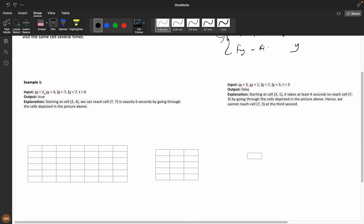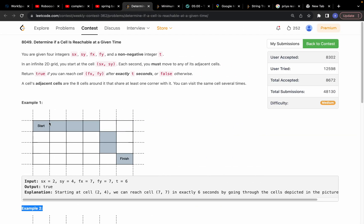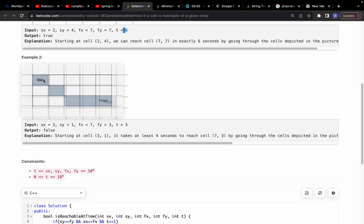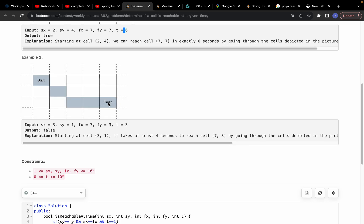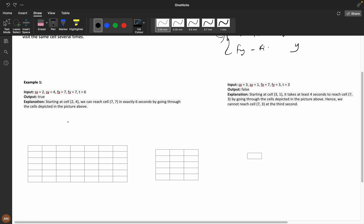For example, if start is (2, 4) and finish is (7, 6) with t = 6, you can reach it in 6 steps, so return true. But if start is (3, 1) and finish is (7, 3) with t = 3, the minimum steps needed is 4, so we return false — we cannot reach it in 3 seconds.